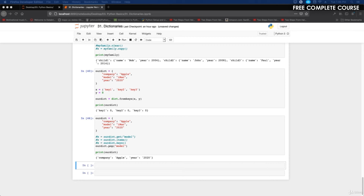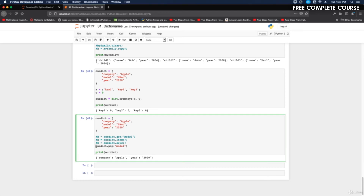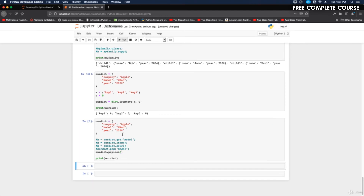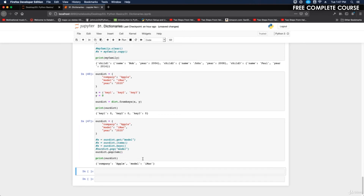The popitem method removes the last item from the dictionary. We do our_dictionary.popitem() and print our_dictionary. In this example it removes the last item, which is year: 2020.